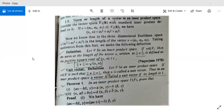In our earlier class, we have studied some examples and the definition of norm as the length of a vector in an inner product space, and about the unit vector.